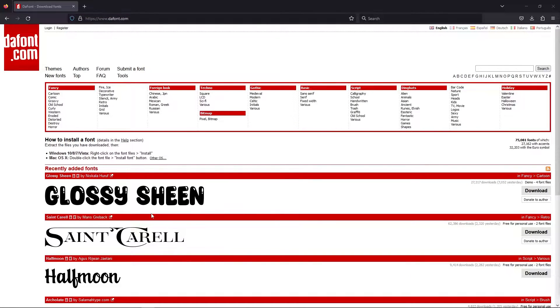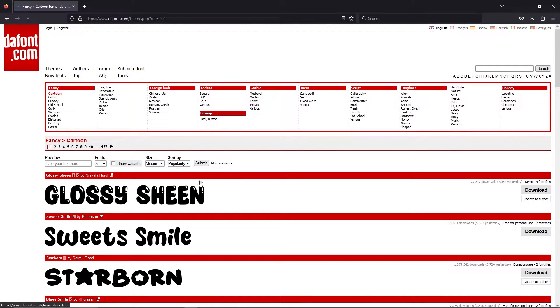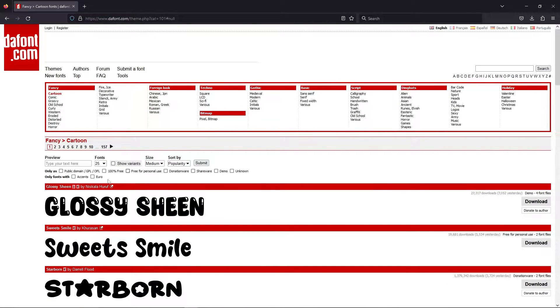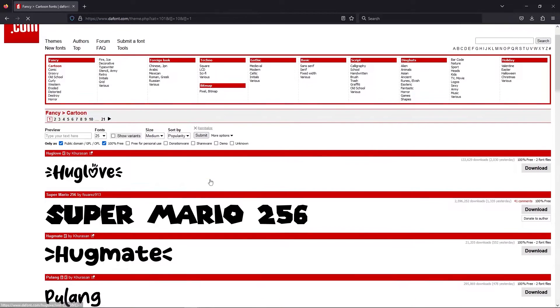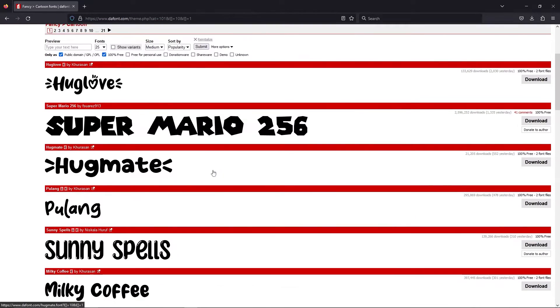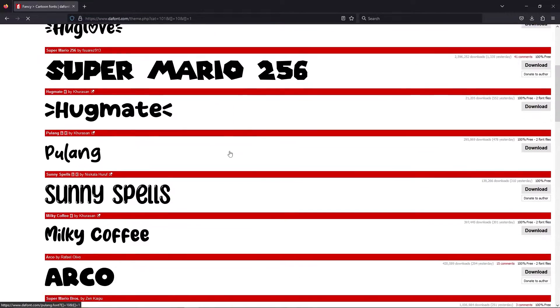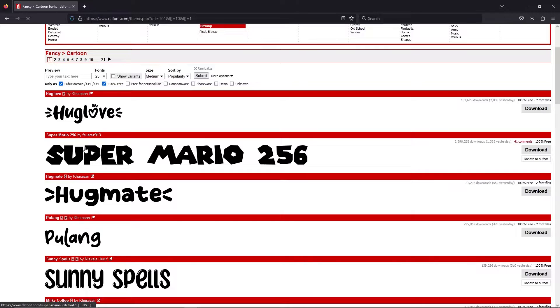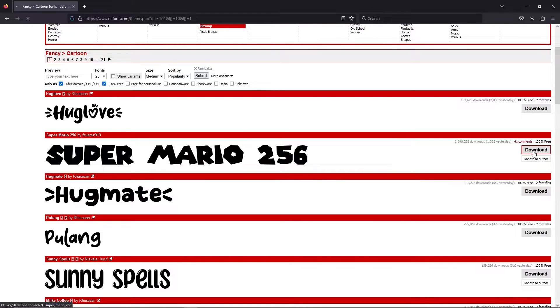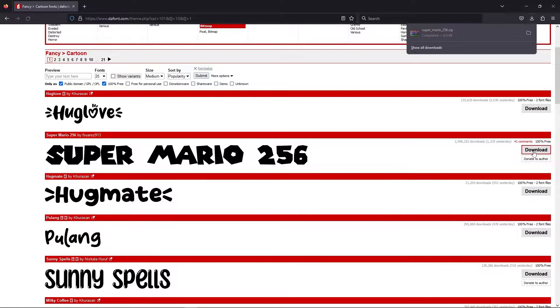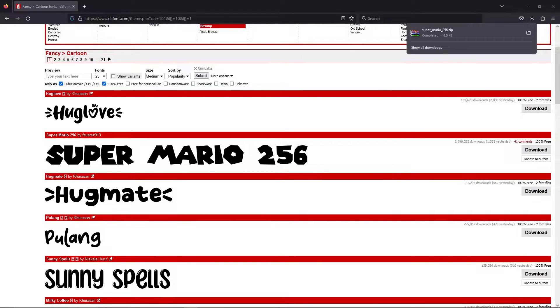So for the purpose of this example I'm just going to go to cartoon. For the fonts you download there might be some licensing that you might want to take a look at just to be sure. Most of the time I'll just go search for 100% free and then update the search. For this example I will just use Super Mario 256. I'm just going to go ahead and make a download and then you'll get a zip file.